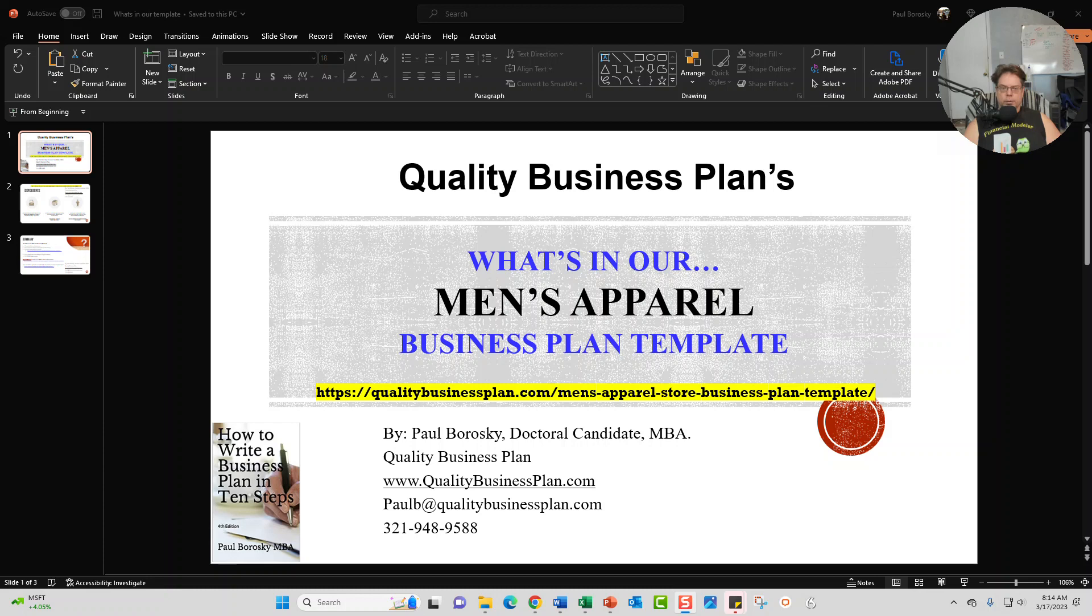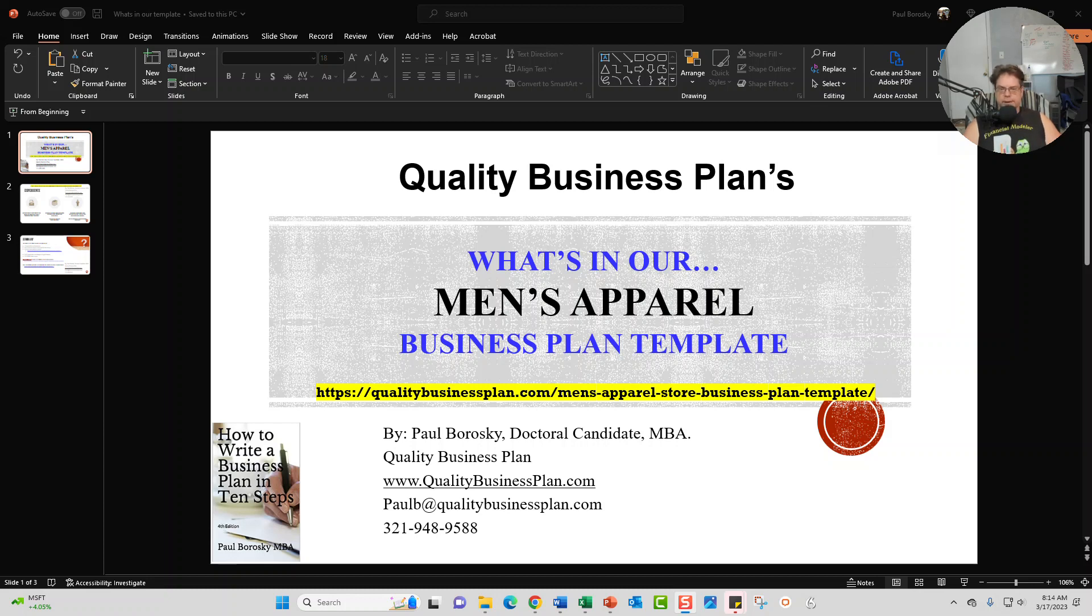So the way the video is going to play out is first I'm going to give you a little bit of background about me, who I am, what I do and why I do it. And then after that I'll introduce you to the Word document which is the actual business plan template for the men's apparel, and I'll also show you the financial model that's included in your business plan template purchase.